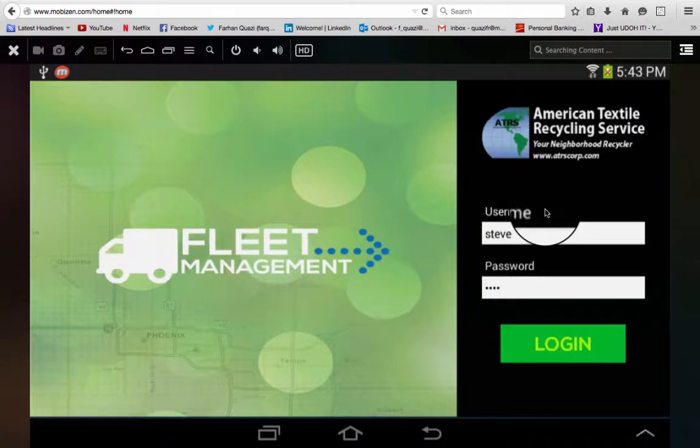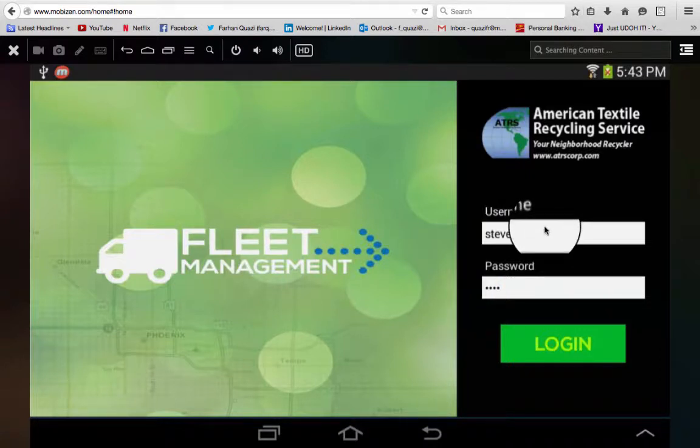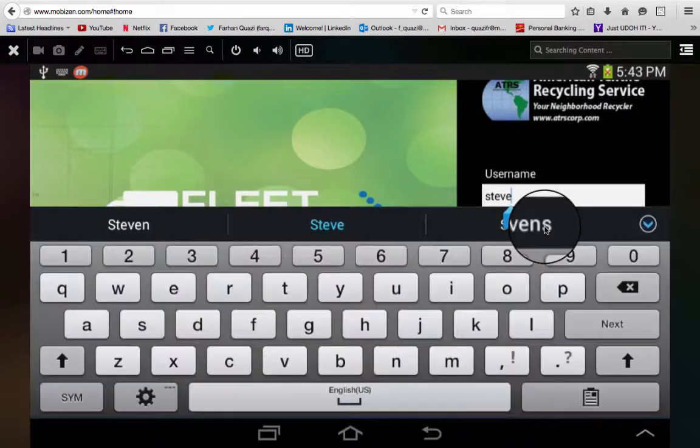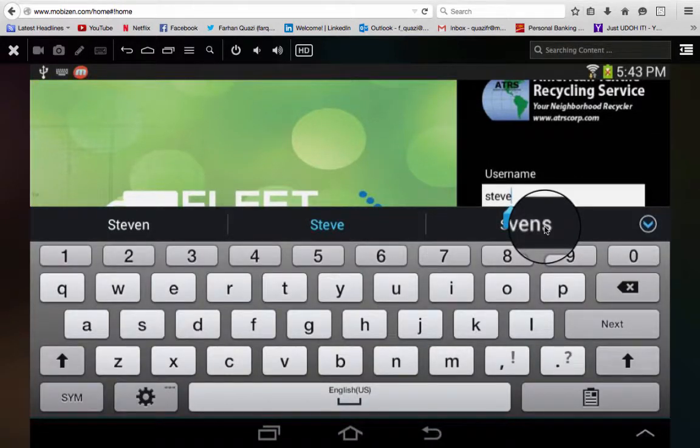Once you see this screen, you're going to see two fields, one for username and one for password. You'll tap on username, it'll pull up the keyboard, and you can put in your login.